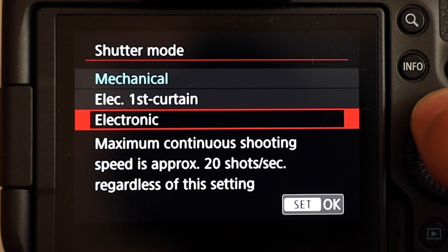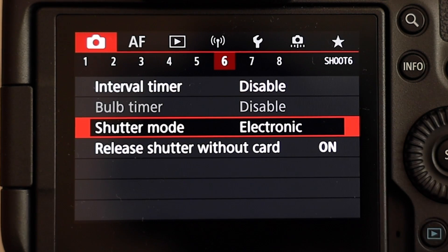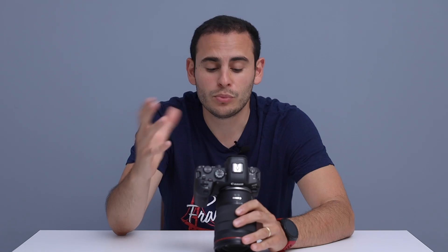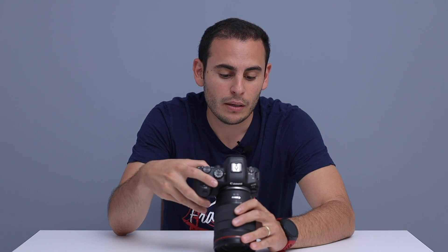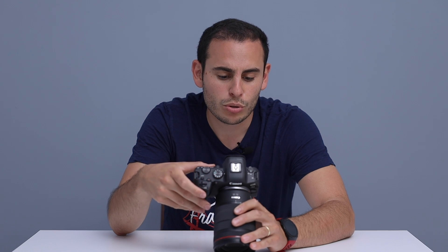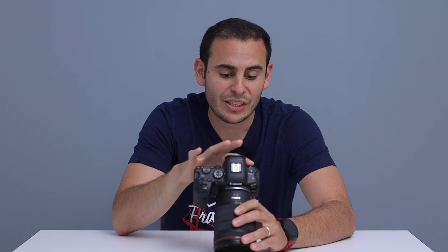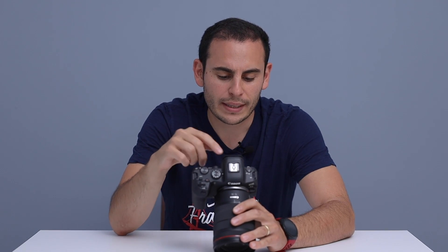At electronic mode, we are not able to decrease the speed of the camera. This is fixed to 20 fps — we cannot drop the fps rate to 12 or 15 or something like that. These are the shutter modes, and now we are going to look at the drive modes.